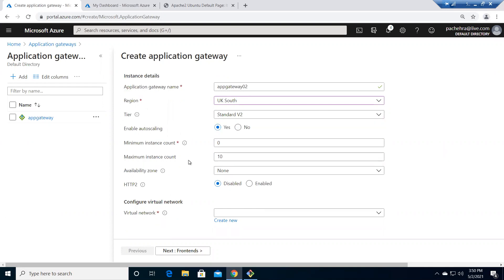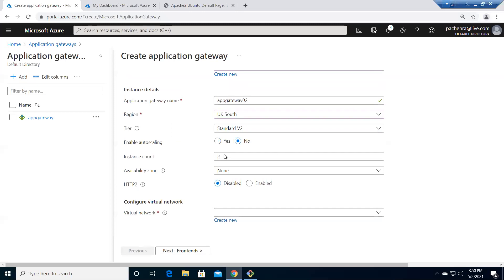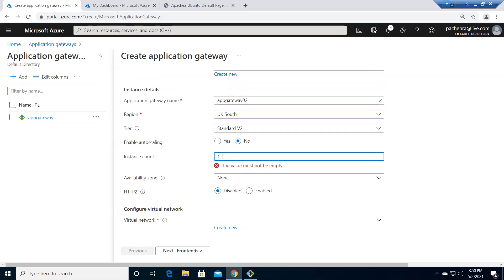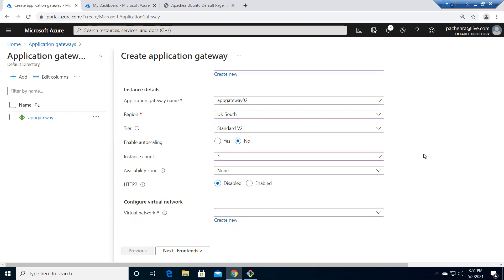Standard V2 also provides auto scaling at the backend — Microsoft spins up VMs to handle increasing requests automatically. For this lab we don't want auto scaling, we'll save money and only need one instance. This is the basic first lab, so we don't even need to choose an availability zone. We also don't want HTTP/2 for now.